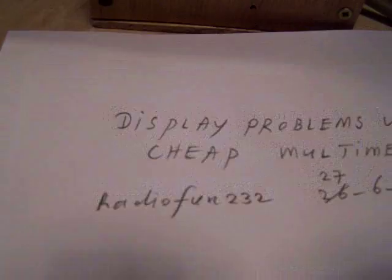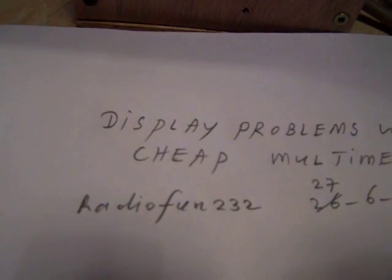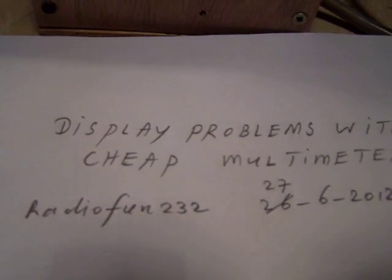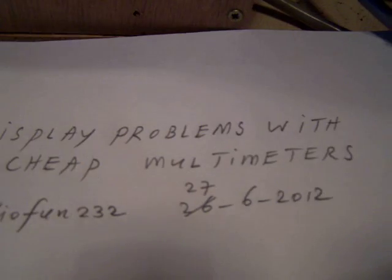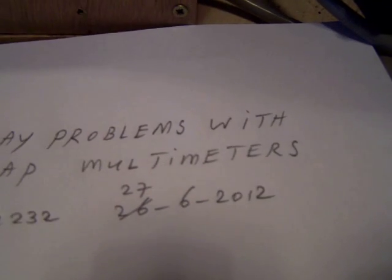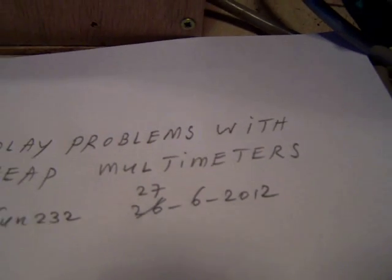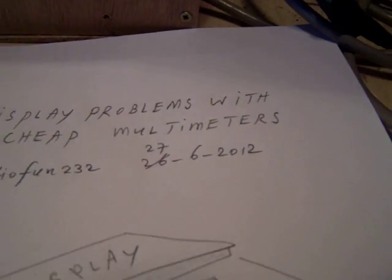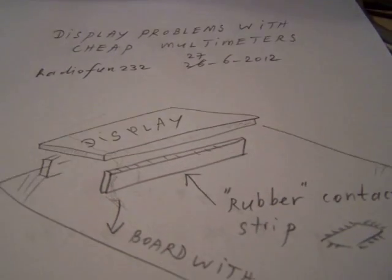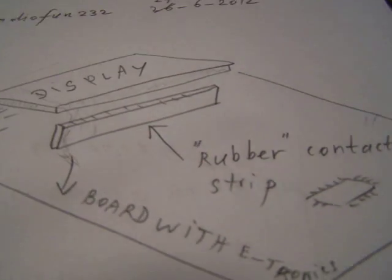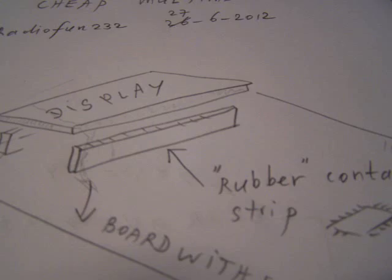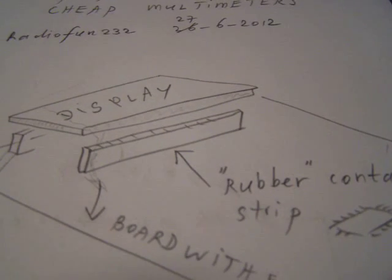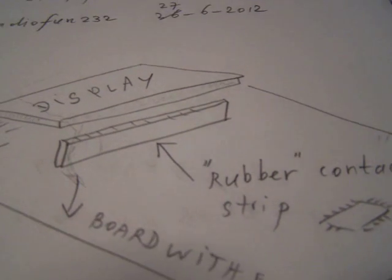They are cheap but they are also in fact very unreliable on the longer term. And with the longer term I mean after approximately one and a half year.